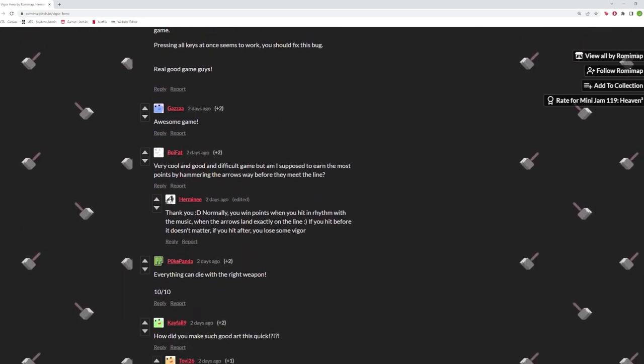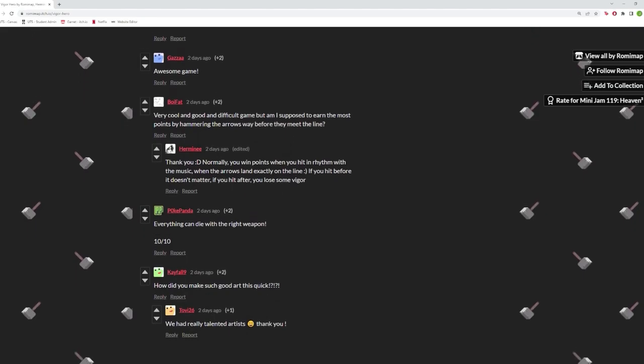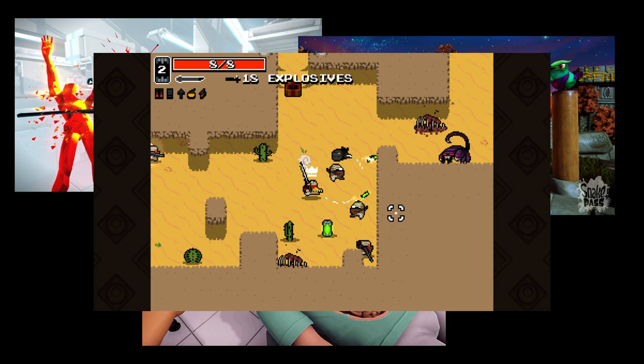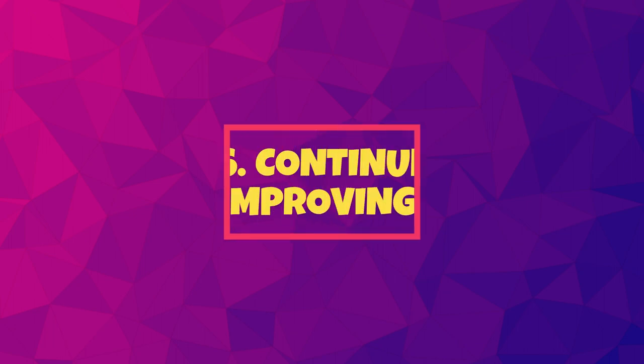Some of the most popular games around started from a game jam. Ever heard of Superhot, Snake Pass, Surgeon Simulator, Nuclear Throne? All from game jams. Now for the final step in this process, continue improving.